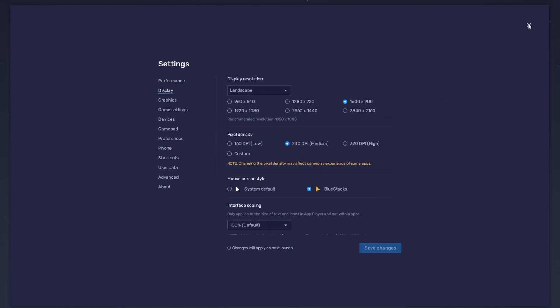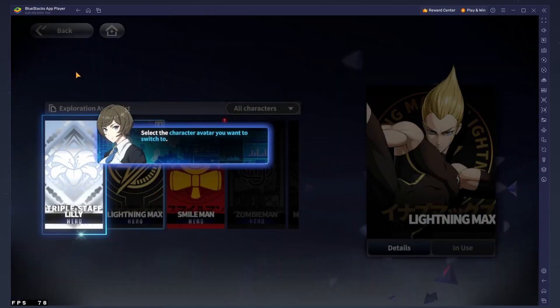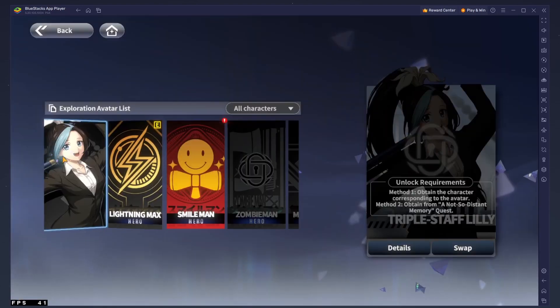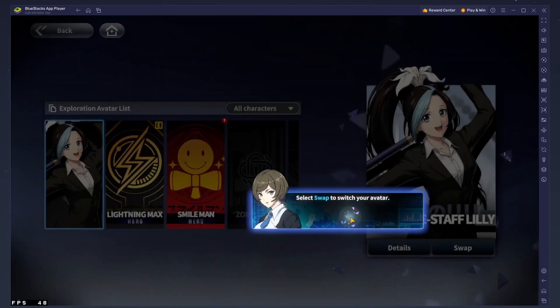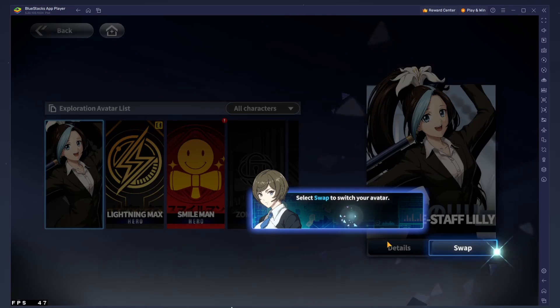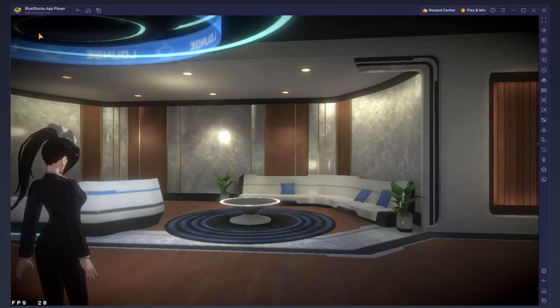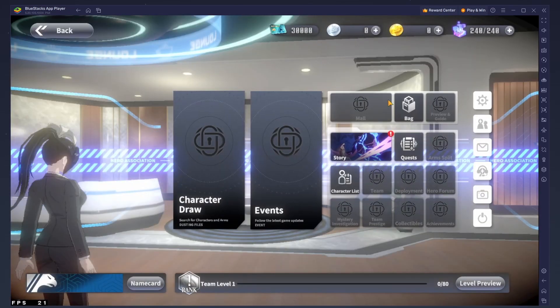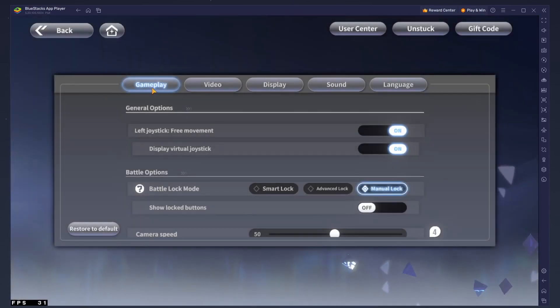You can leave the other settings to the default option and play One Punch Man World to see how well it runs on your PC. After logging into your account, head to your in-game settings. Adjust the gameplay setting to your liking.